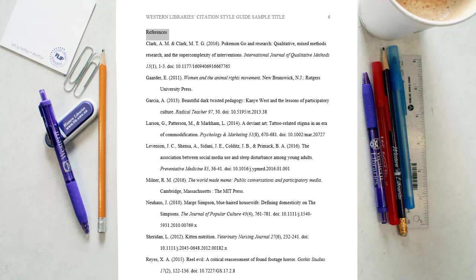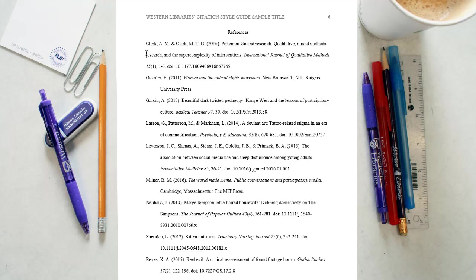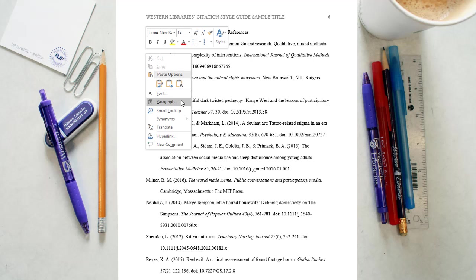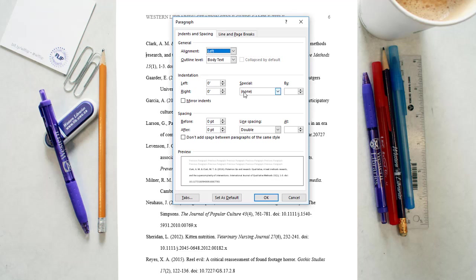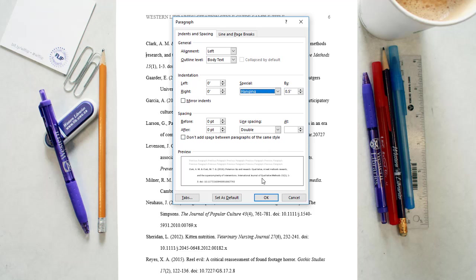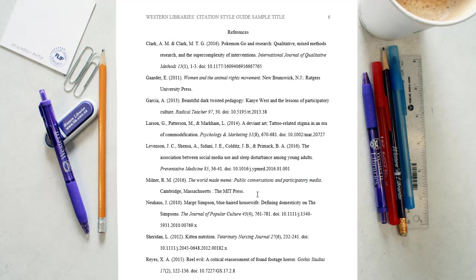The word references should appear in uppercase and lowercase letters, centered. All entries should be double-spaced. The list should use the hanging indent format, meaning that the first line of each reference is aligned with the left margin and subsequent lines are indented using the special hanging indent function.